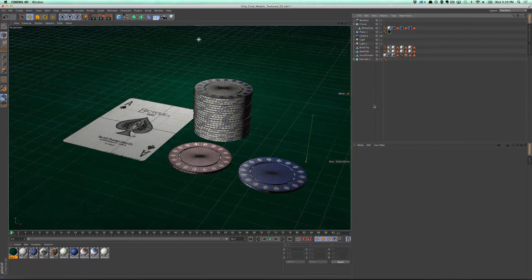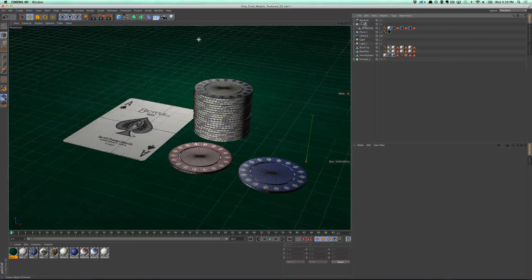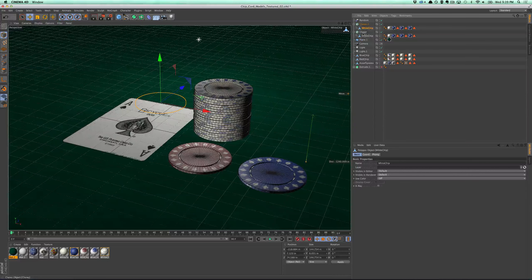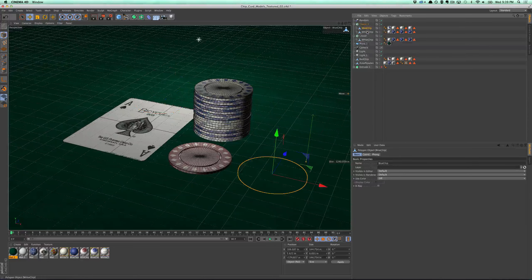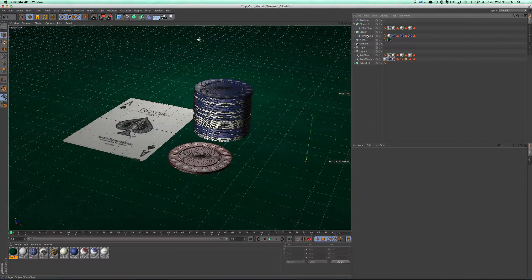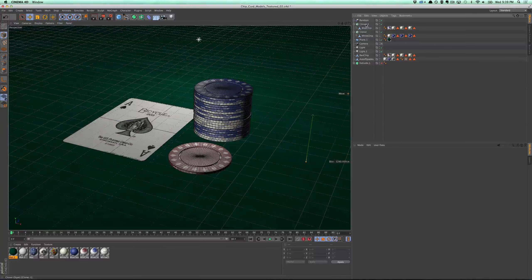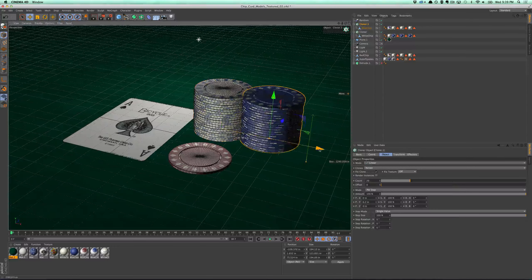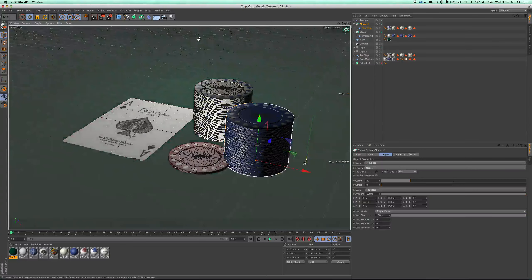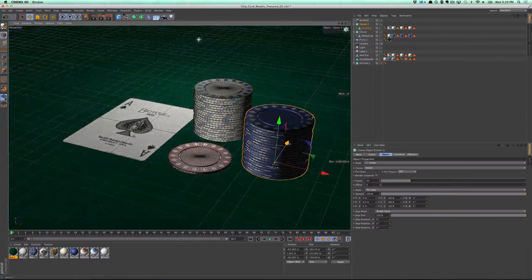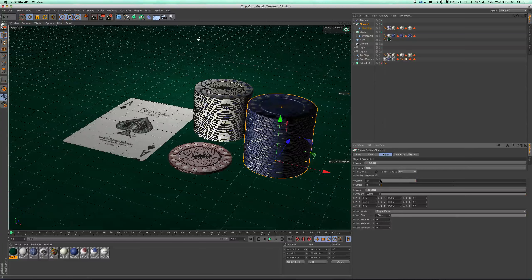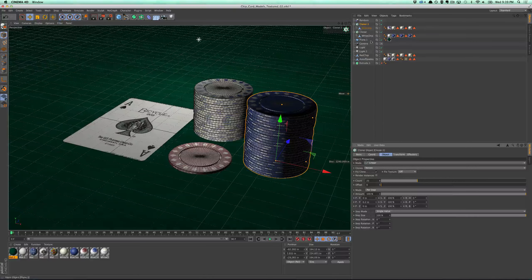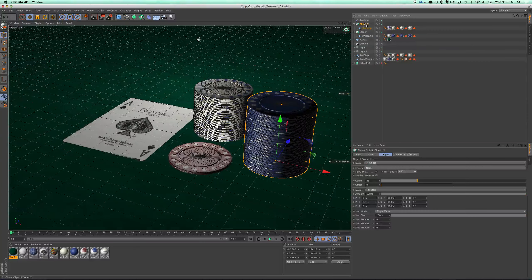Yeah, that looks super nice. So then what I can do is I can just duplicate that cloner, remove the white chip from it and just toss in a different color chip so I can throw my blue chip. And they're overlapping right now so I can move them over. Okay, and then I can refine this cloner object and I can stack them a little bit taller. And then I'll do the same thing with my red chips.